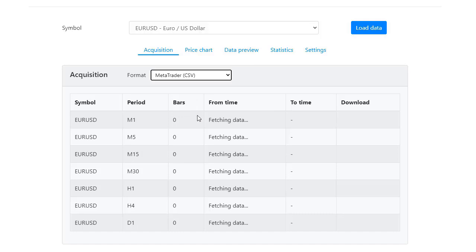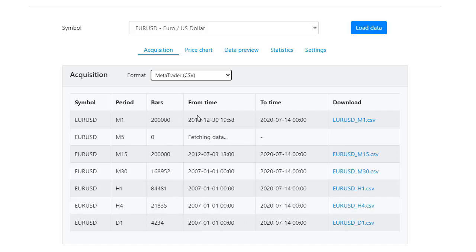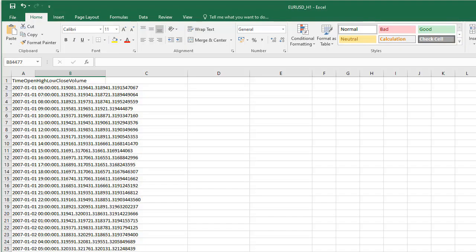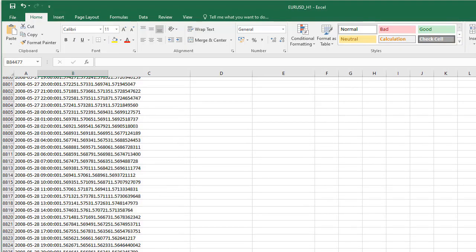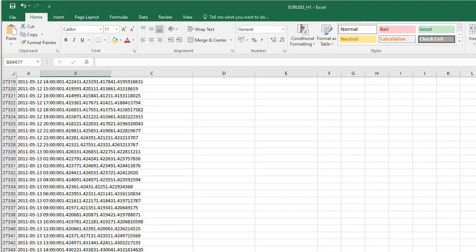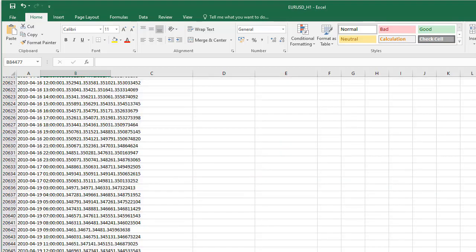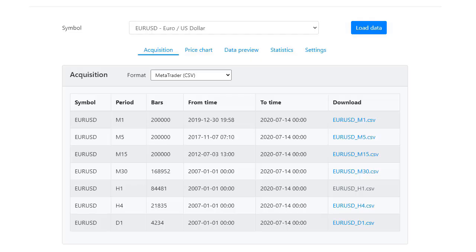Fetching data means that the app is preparing the files on the server and you can see how quickly they are available to be downloaded. Let's download the EURUSD for H1 chart. It downloads immediately and you have all the data, in this case from 2007 until 2020.